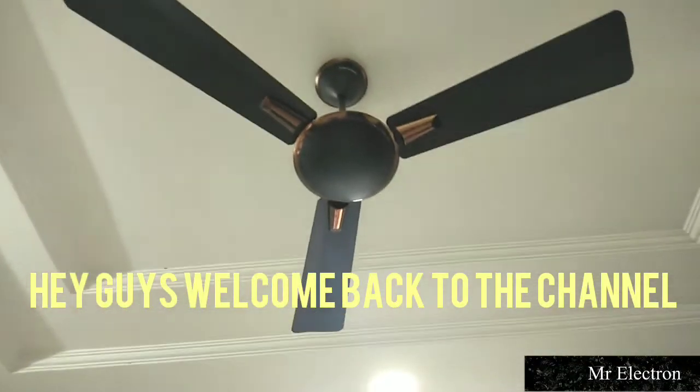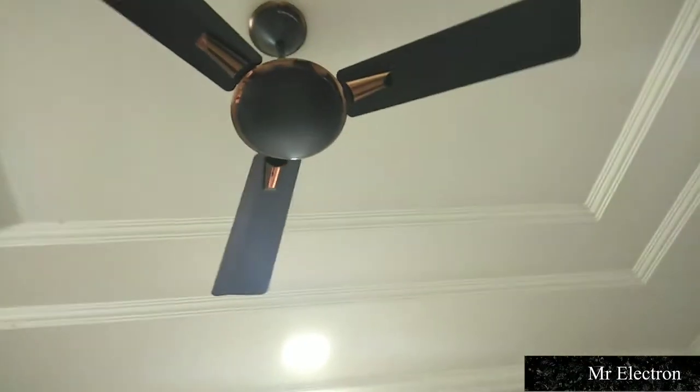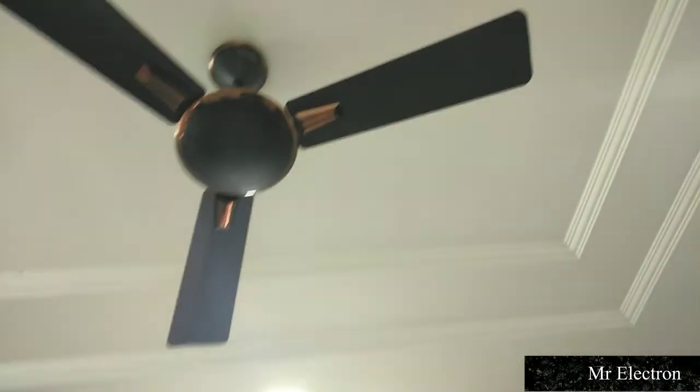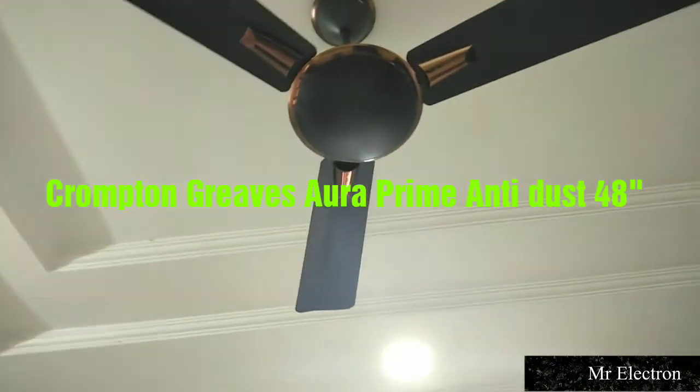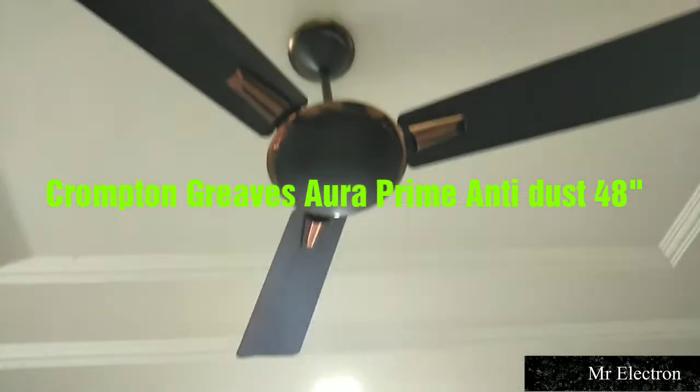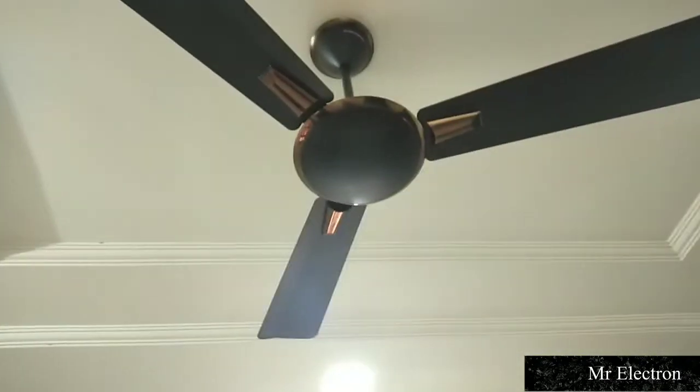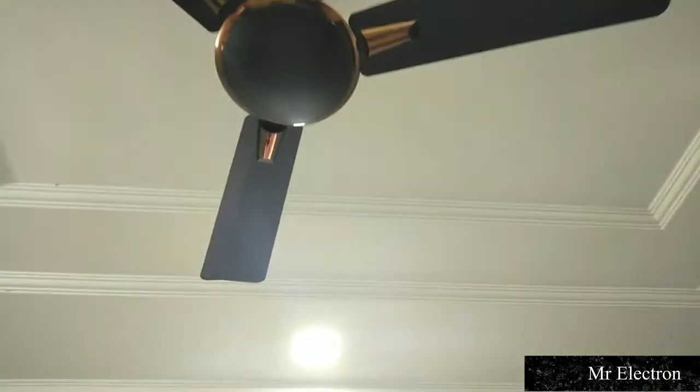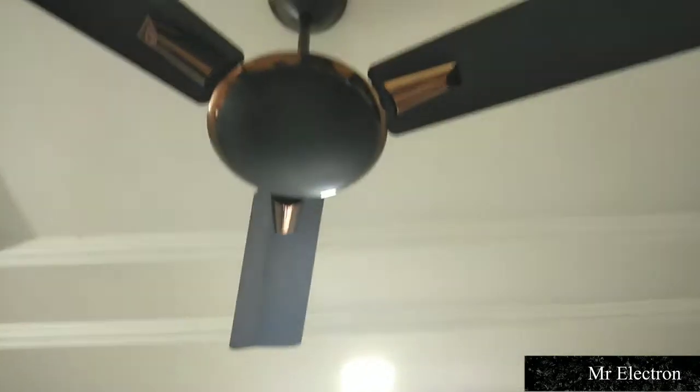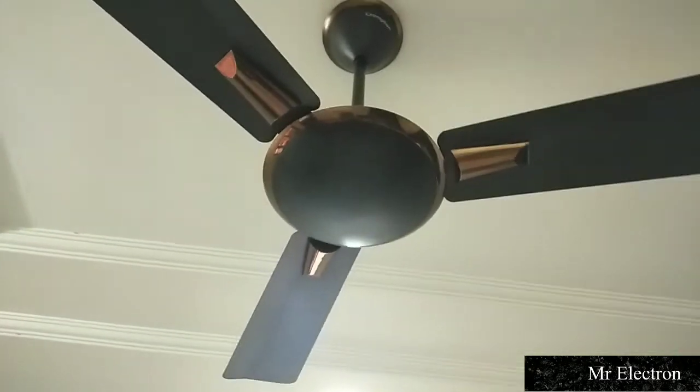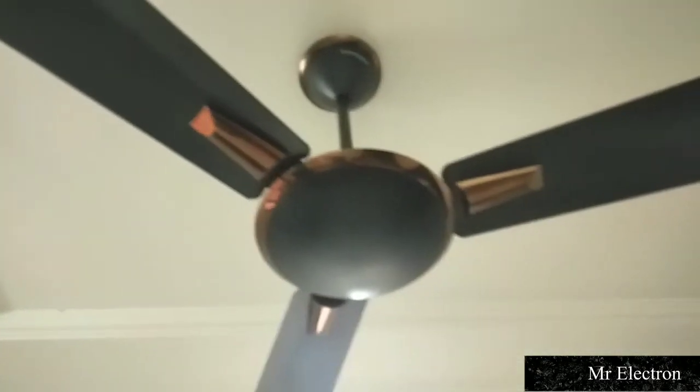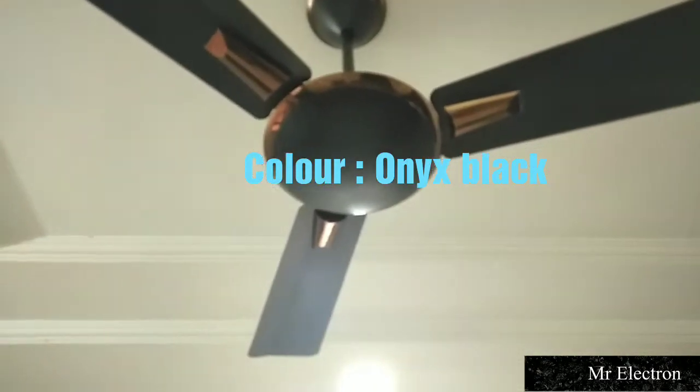Hello guys, welcome back to the channel. Today I have a Crompton Greaves Aura ceiling fan. This is from the year 2016. My house was getting renovated and after that I purchased this. This is the Aura onyx color.